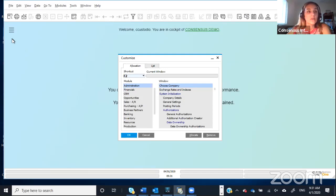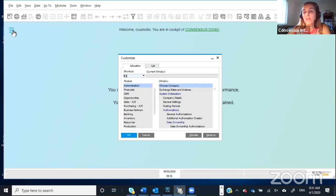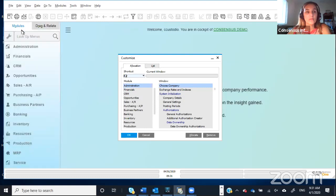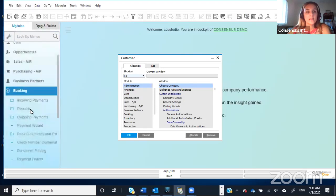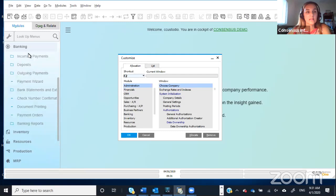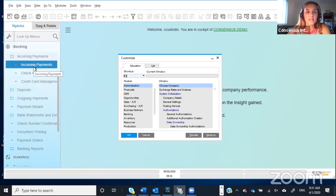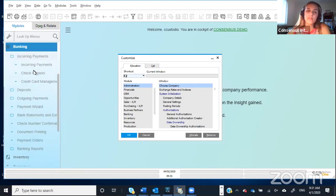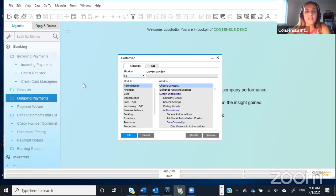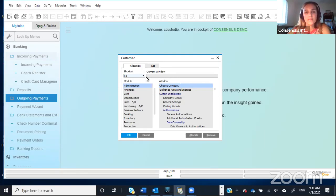So a good example could be, for instance, if you're in the Accounts Receivable department and you do a lot of incoming payments, generally you would go this route. You would go to Banking, then click on Incoming Payments, and then again Incoming Payments. So it's three clicks, and if you are a fan of shortcuts, you can just do this this way.